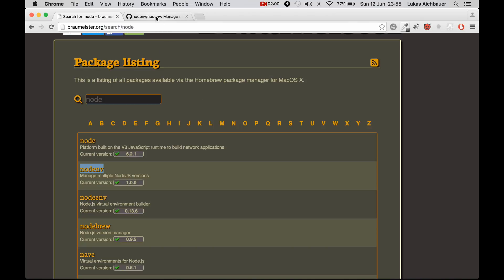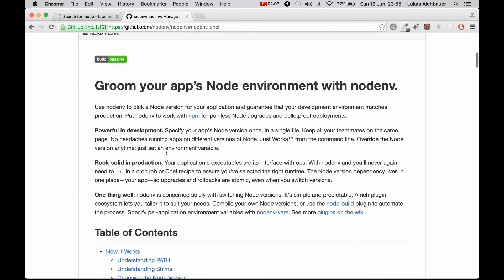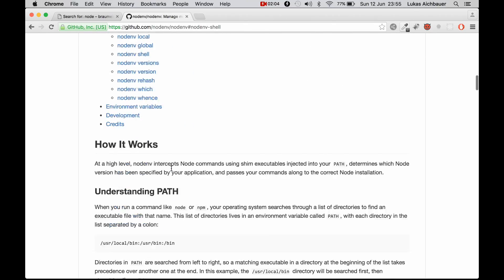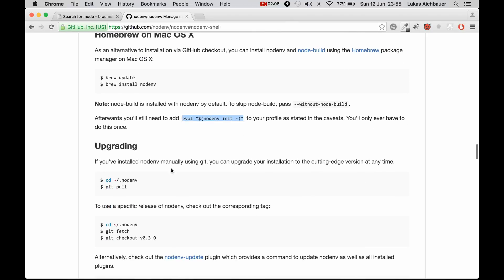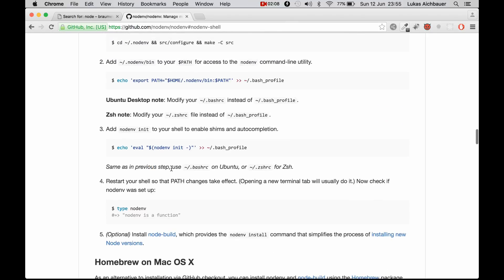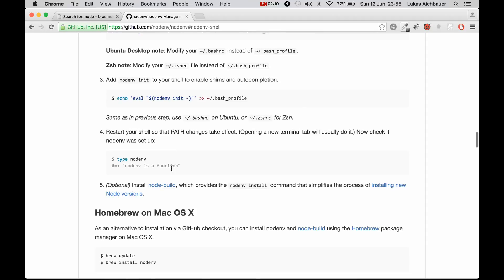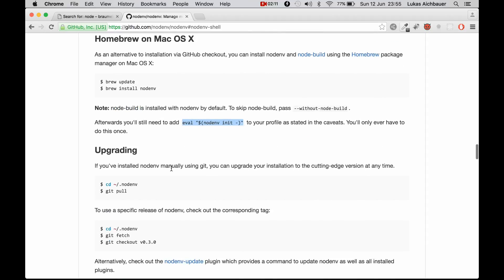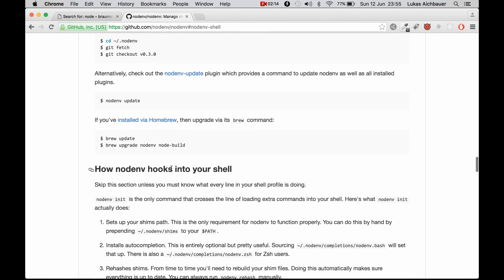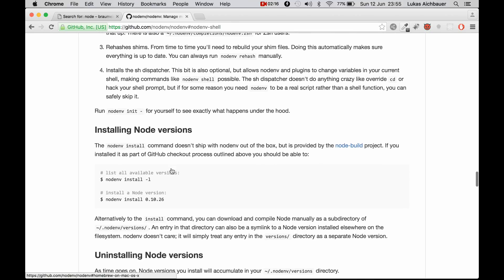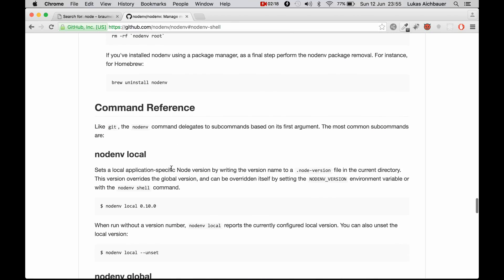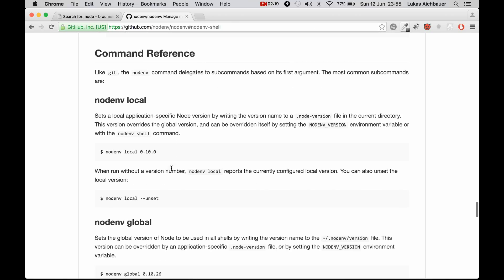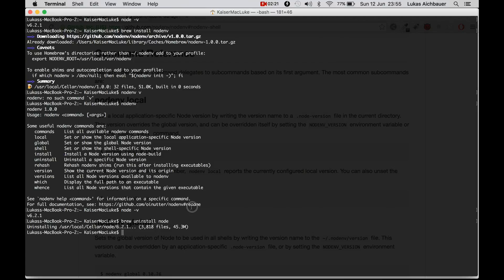And now we can visit the web, the GitHub repository of NodeNV and we can see how we can manage multiple Node versions on one computer.